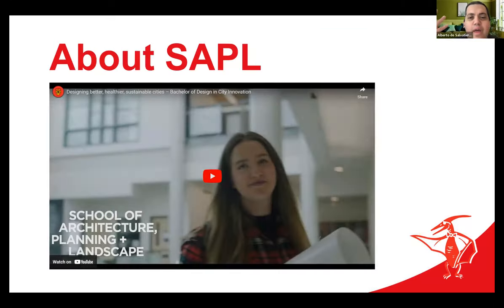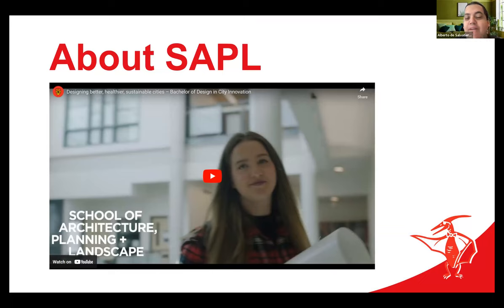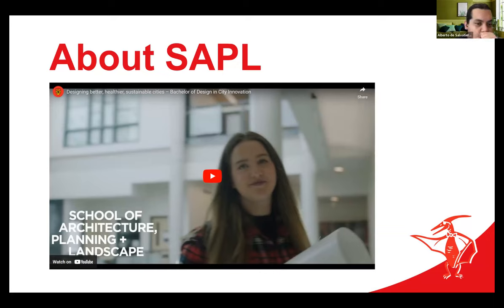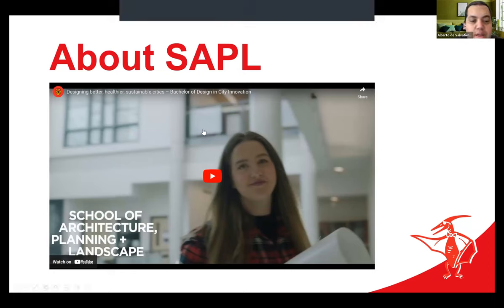So before we begin, we thought we'd start with what has become my favorite little video about SAPL. We recently got this into production and I think it provides a really quick summary of who we are. So I'm going to go ahead and play that.